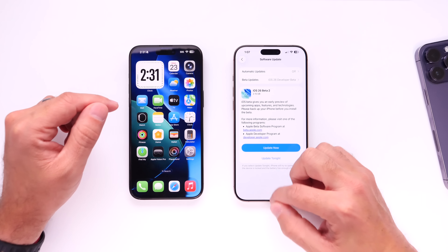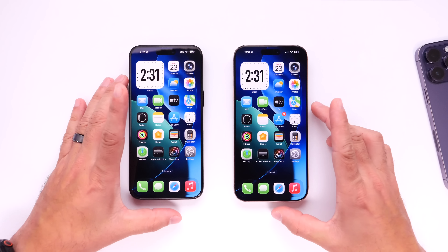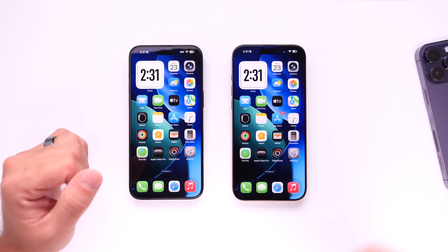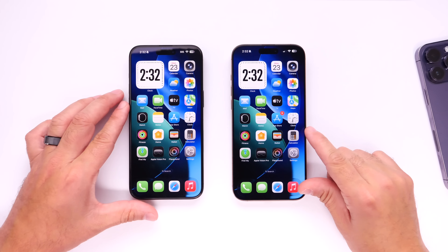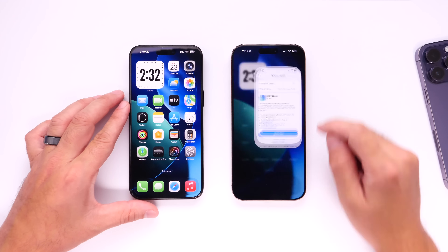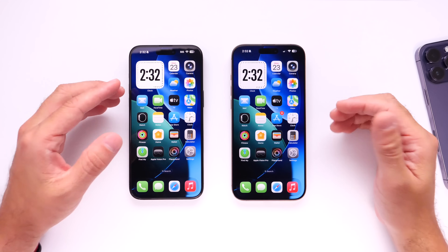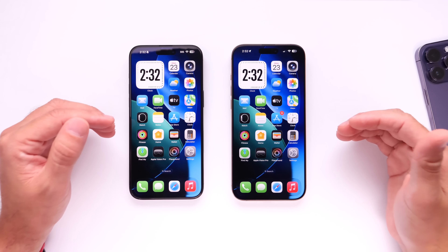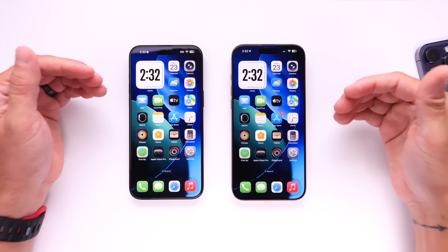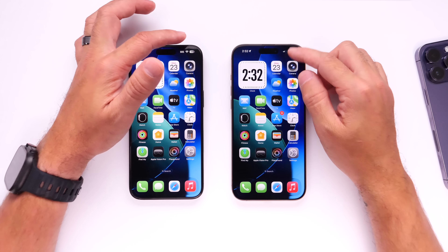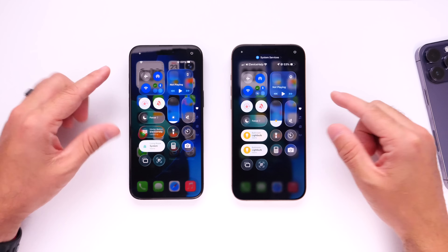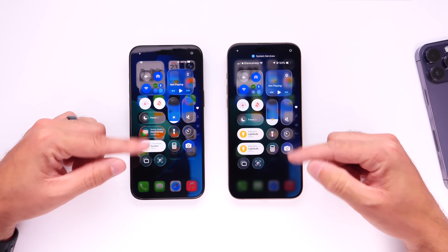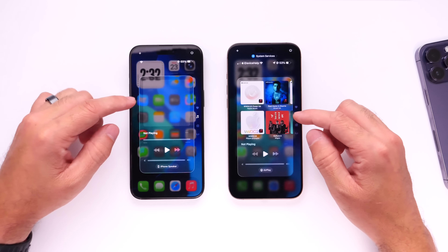Let's take a look at what's new with iOS 26 Developer Beta 2 — I have some good news regarding the new liquid glass design. On the right we have iOS 26 Developer Beta 2 and on the left we have Beta 1 for comparison. The number one complaint with Beta 1 was the control center contrast with liquid glass, and Apple has now officially added additional contrast to the control center.